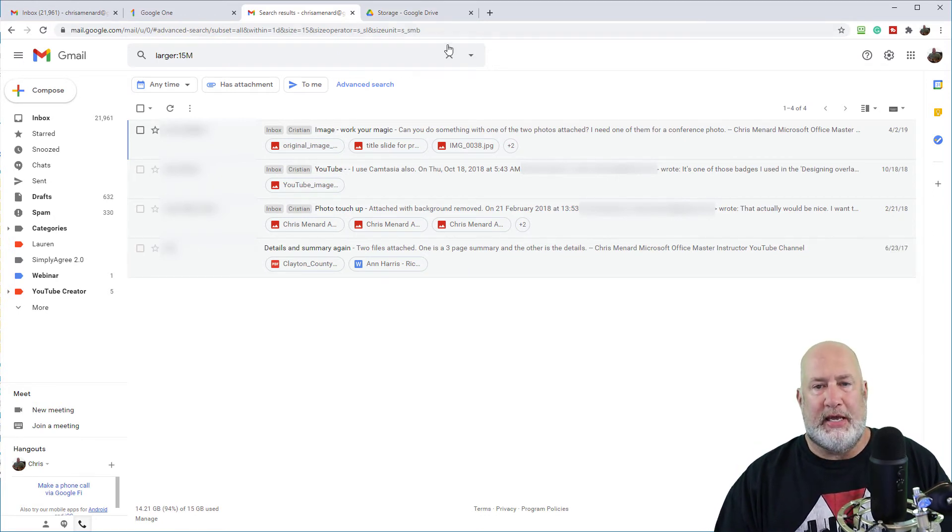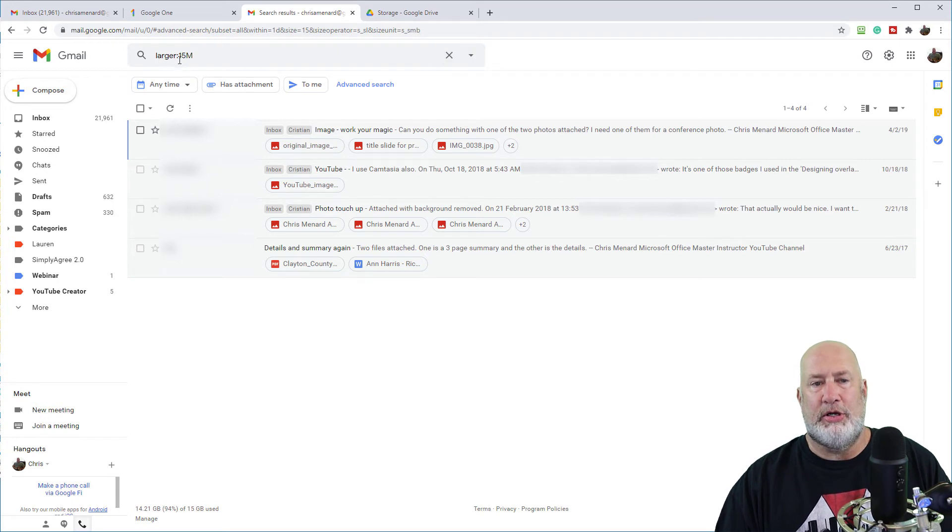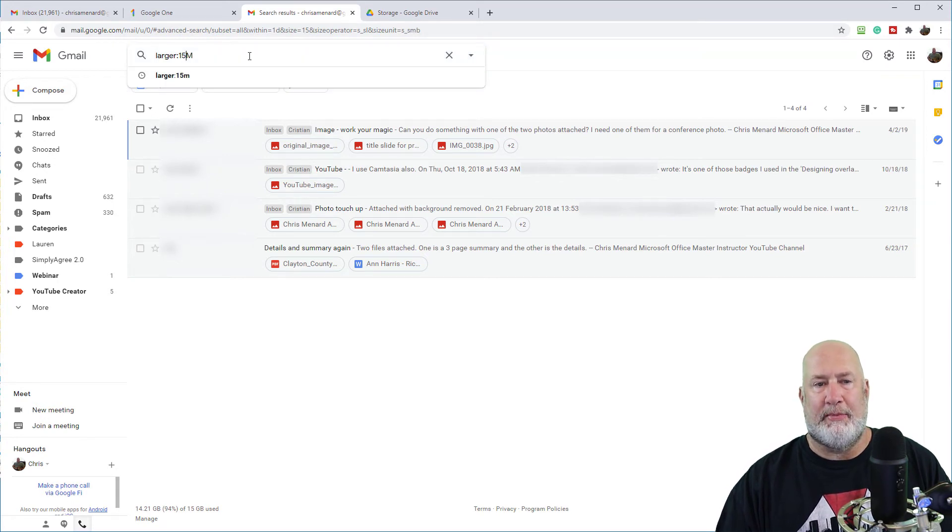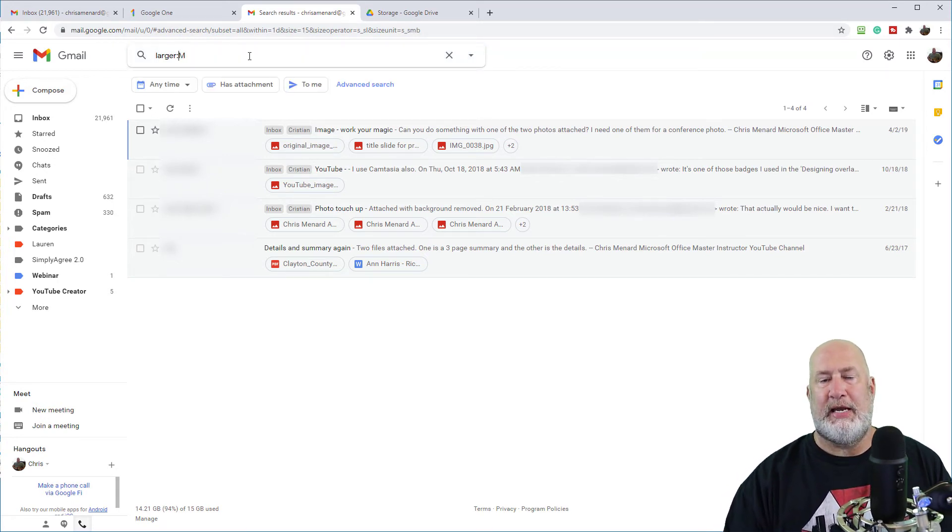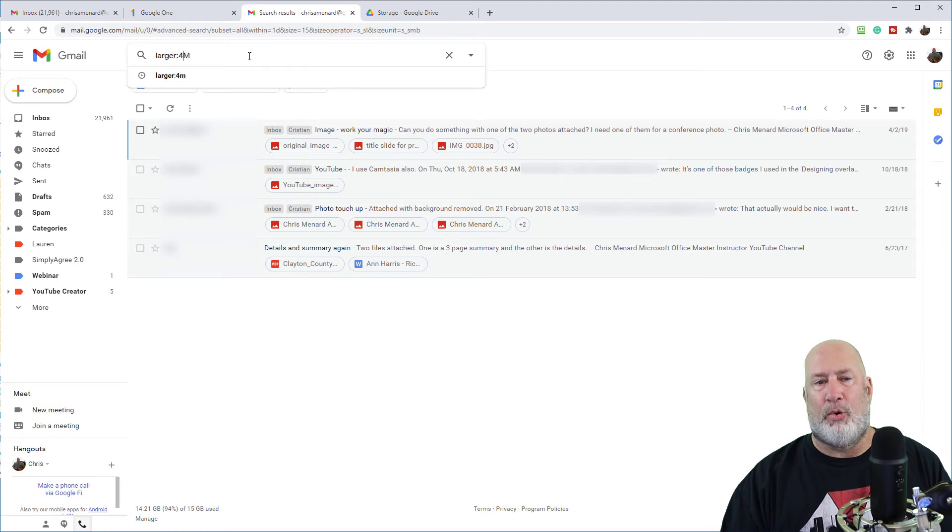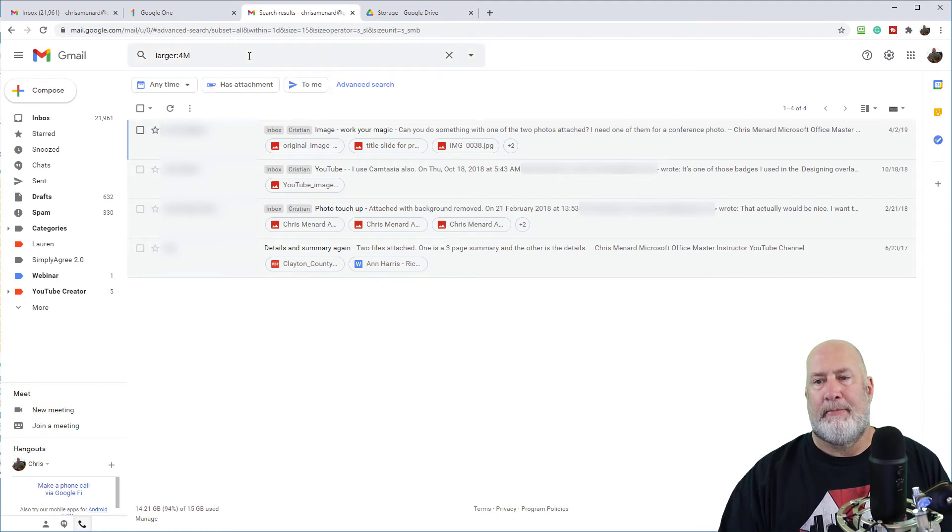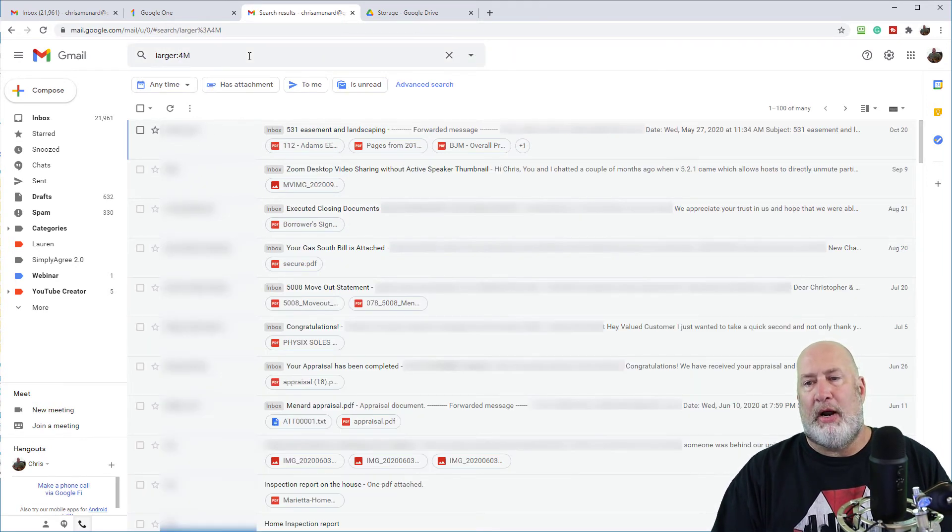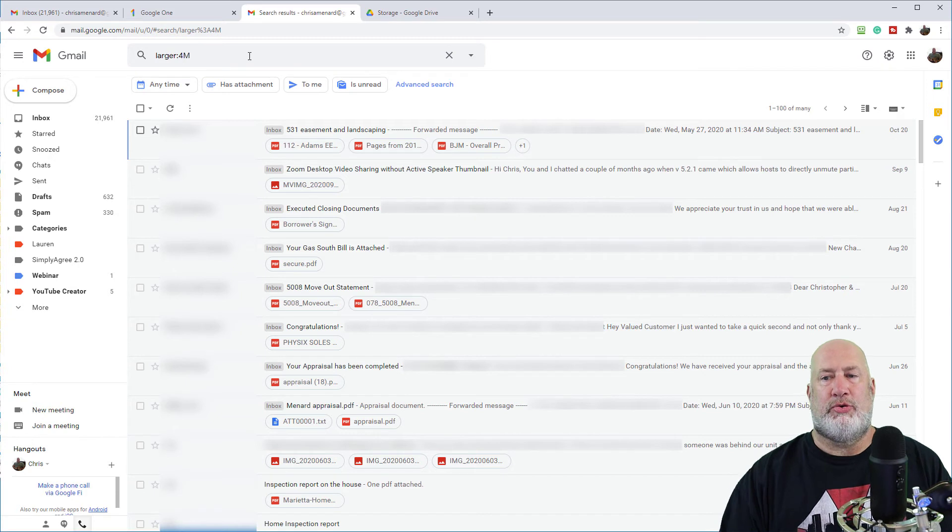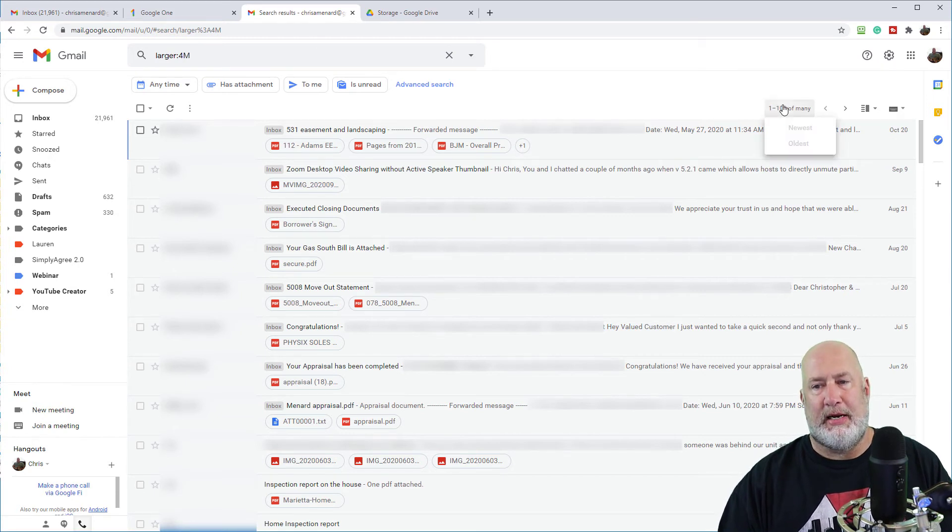Do this again. Look, you can just change it right here, by the way. So that was 15. I'm going to make it four. Instead of having four, I've got over 100 right here.